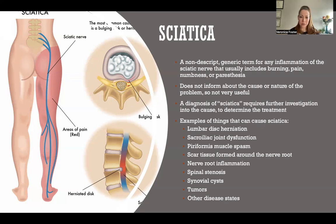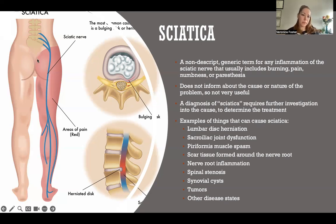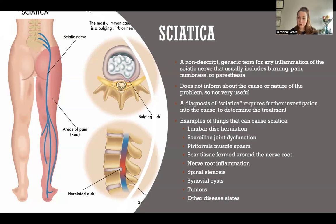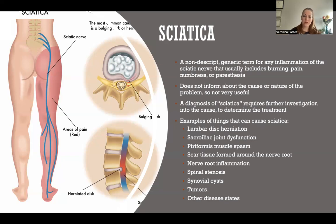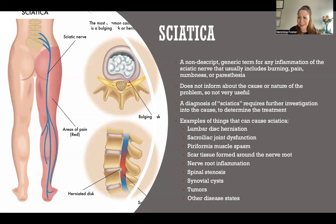But there are all sorts of other things. Problems with the sacroiliac joint, where your sacrum meets your pelvis, can cause sciatica. Scar tissue can form around the nerve roots, and any other problems with the nerve roots can cause sciatica. Spinal stenosis and synovial cysts are also potential causes.